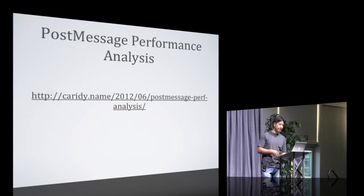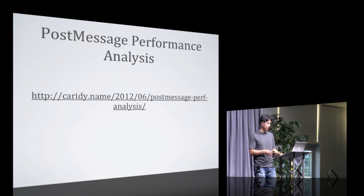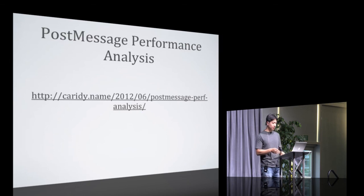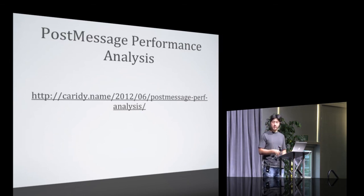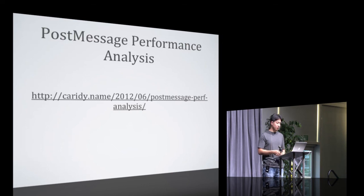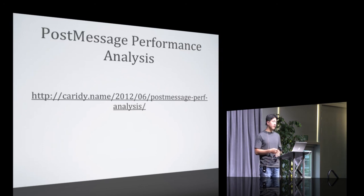If you're interested in more detail around these performance numbers, check out Karida's article called Post Message Performance Analysis. It has a lot more numbers than the ones I included in my slides. And it's really interesting to see how fast browsers are improving.